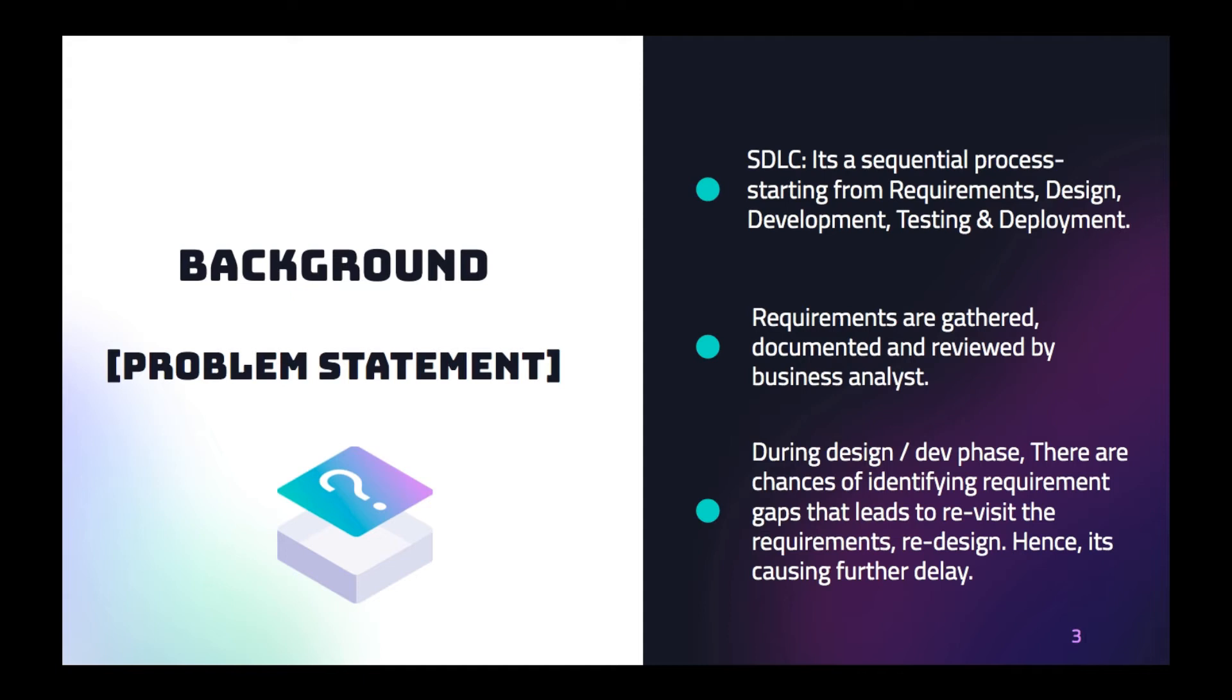So that would help us to have the better requirements and the design would be reviewed by the entire team, and the questions should be revised and clarified then and there. Similarly, for QA testing, the test plan walkthrough or going through the test results, everything. So this is the background and how the JAD is going to help us to have the better requirements in particular.